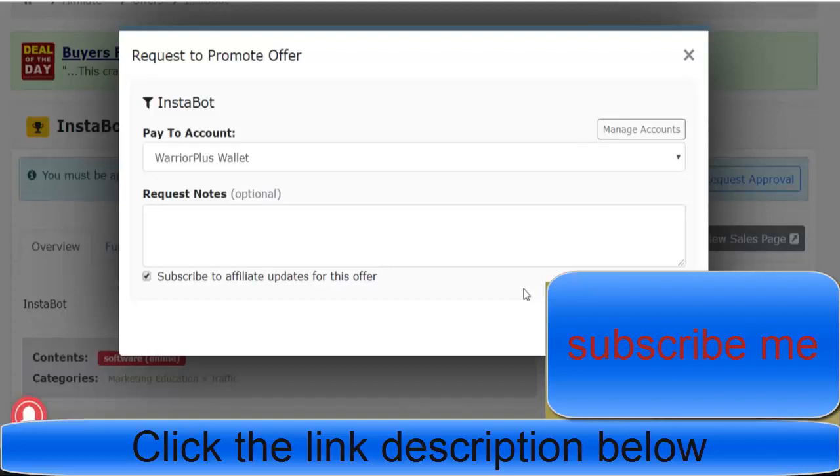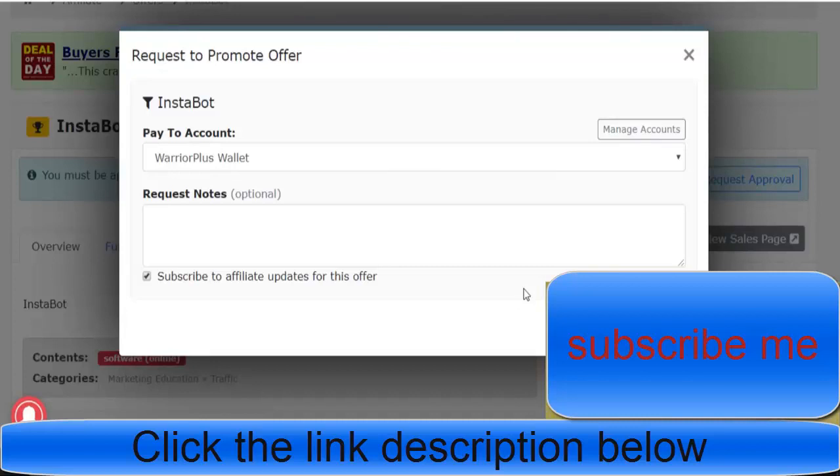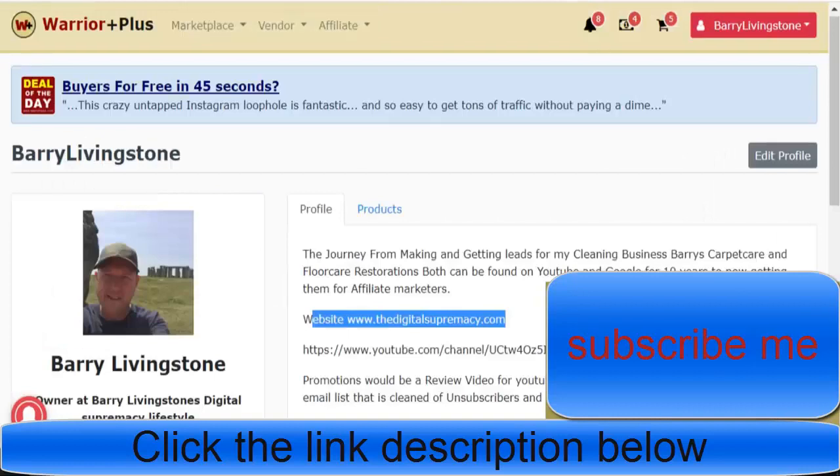If your affiliate score is rubbish, if your traffic is rubbish, if you've not sent any traffic at all, the chances of you getting accepted for a launch during the affiliate process on Warrior Plus is practically zero.